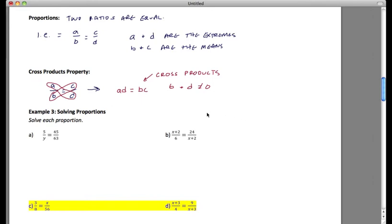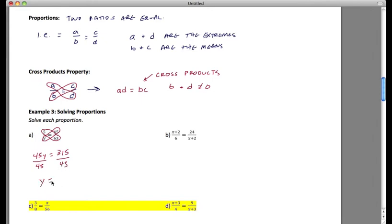In Example 3, we use cross products to solve. Setting them equal to each other gives 45y = 5 × 63, which is 315. Dividing both sides by 45, we get y = 7. So 5/7 equals 45/63 — that's what they reduce to.